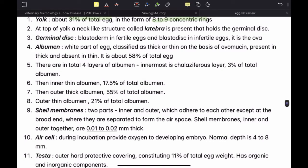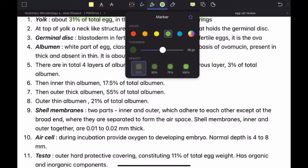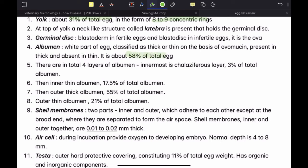The major part of the egg is albumin, forming about 58% of the total egg. It is the white part. Make sure your spelling is correct — it is albumin, not albumin; albumin is a blood protein, while albumin is the egg white. It is classified as thick or thin albumin on the basis of ovomucin. In thick albumin, ovomucin is present, and in thin albumin, ovomucin is absent. The terms thick and thin refer to their densities, not their physical thickness.